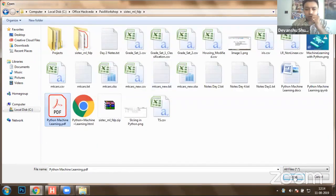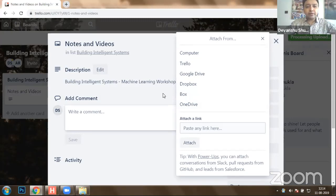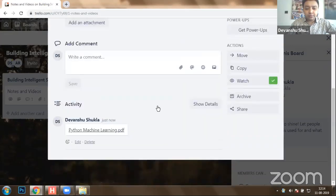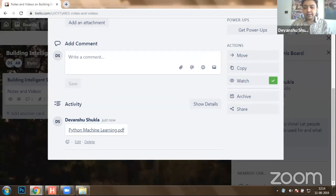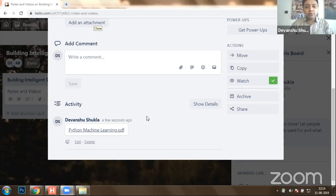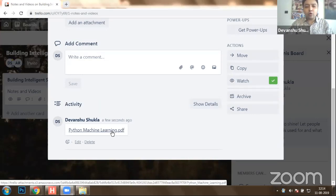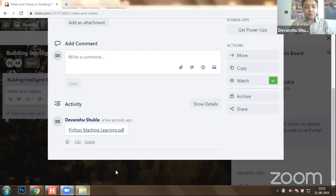I have shared a document with all of you and uploaded it on a Trello card. Trello is a utility where you can actually have a collaborative environment and speak with your mates who are virtually available. I'm sharing the link to this machine learning document on your chat, where we are going to have a quick rough sketch of what we need to do.